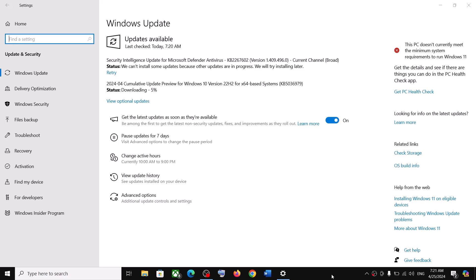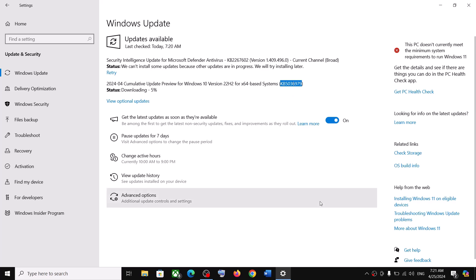Hello guys, welcome to my channel. Today in this video I'm going to show you how to fix when you are unable to install the update KB5036979. If you are unable to install this update on your Windows 10 computer, please follow the steps shown in this video.